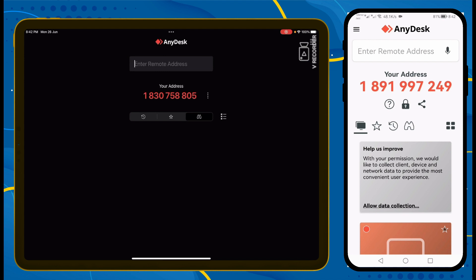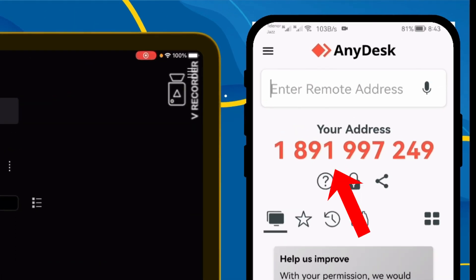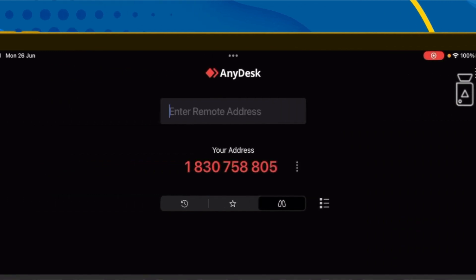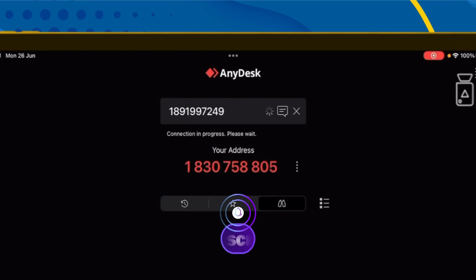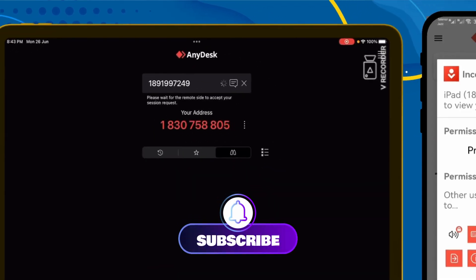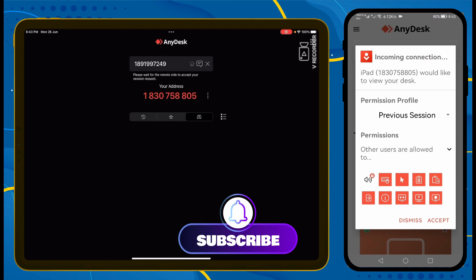You will see the address here. Now to control your Android from your iPad, you need a code — for example, 1891997. You will type that code on your iPad. My Wi-Fi has automatically detected another mobile's code; click on it and the invitation will go to the Android mobile.